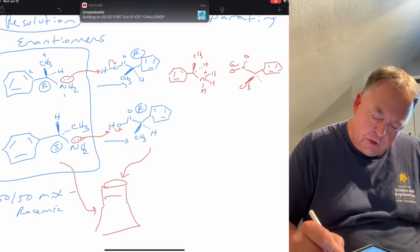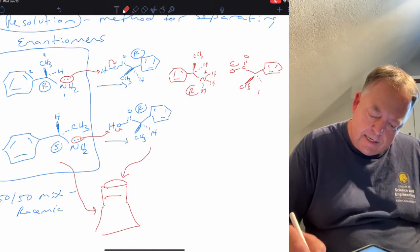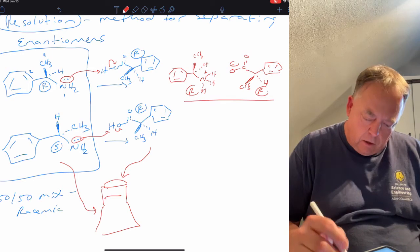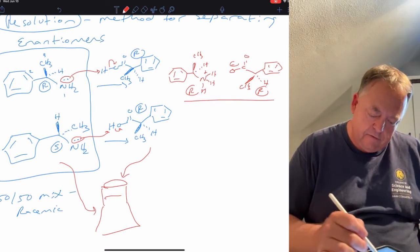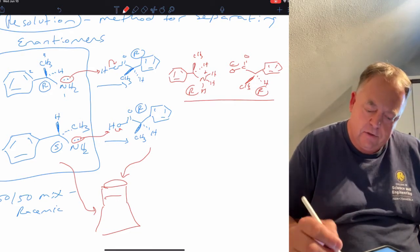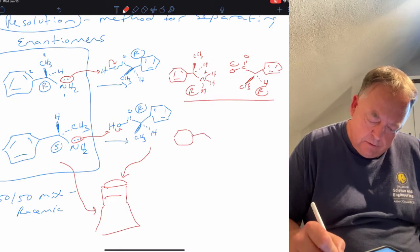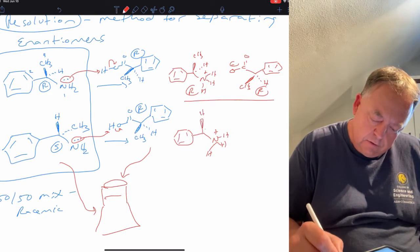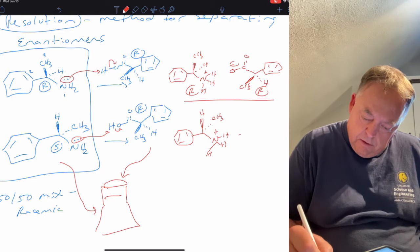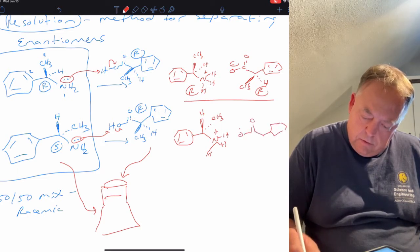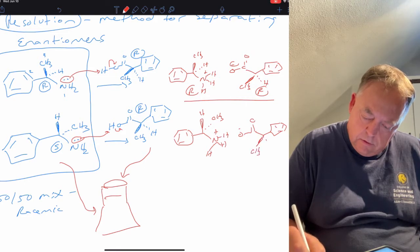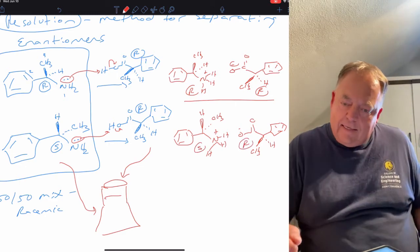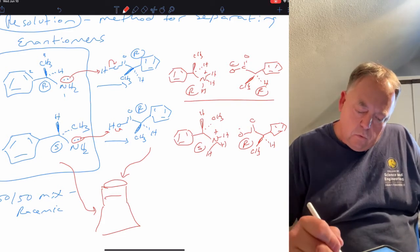In the first reaction, the R amine reacted with the R carboxylic acid to make the RR salt. In the bottom reaction occurring in the same flask — since the flask originally contained both amines — the S amine reacts with the R carboxylic acid. The nitrogen picks up a hydrogen and becomes positively charged, forming the SR salt. So in this flask we now have the RR salt and the SR salt.